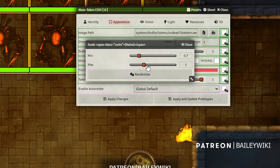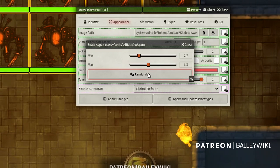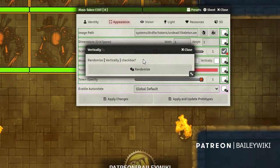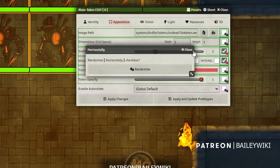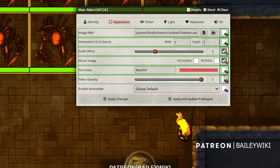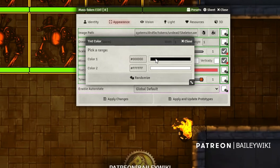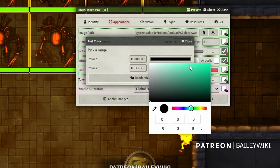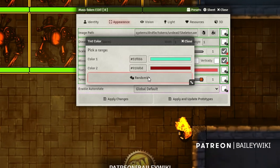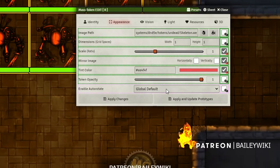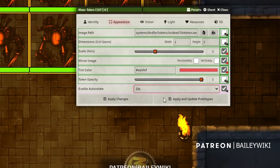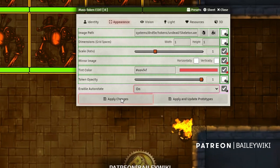Maybe I want to mirror the image vertically — or vice versa. The tint color I can randomize too — I'll pick a range I want to operate in, like from green to red, and hopefully it'll pick some random colors in there. I also want these to auto-rotate and I don't want to change them one by one, so I'll just select that without randomizing it. Then I'll hit Apply Changes.